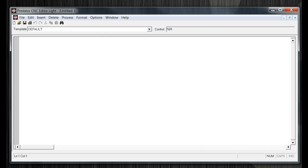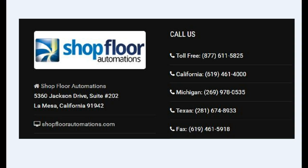For more information, please contact us. You can reach us on our website at www.shopfloorautomations.com or contact us via our phone numbers listed above. We hope you enjoyed today's video. In future videos, we'll include the Predator CNC Light features and functions along with other versions of the Predator Editor.